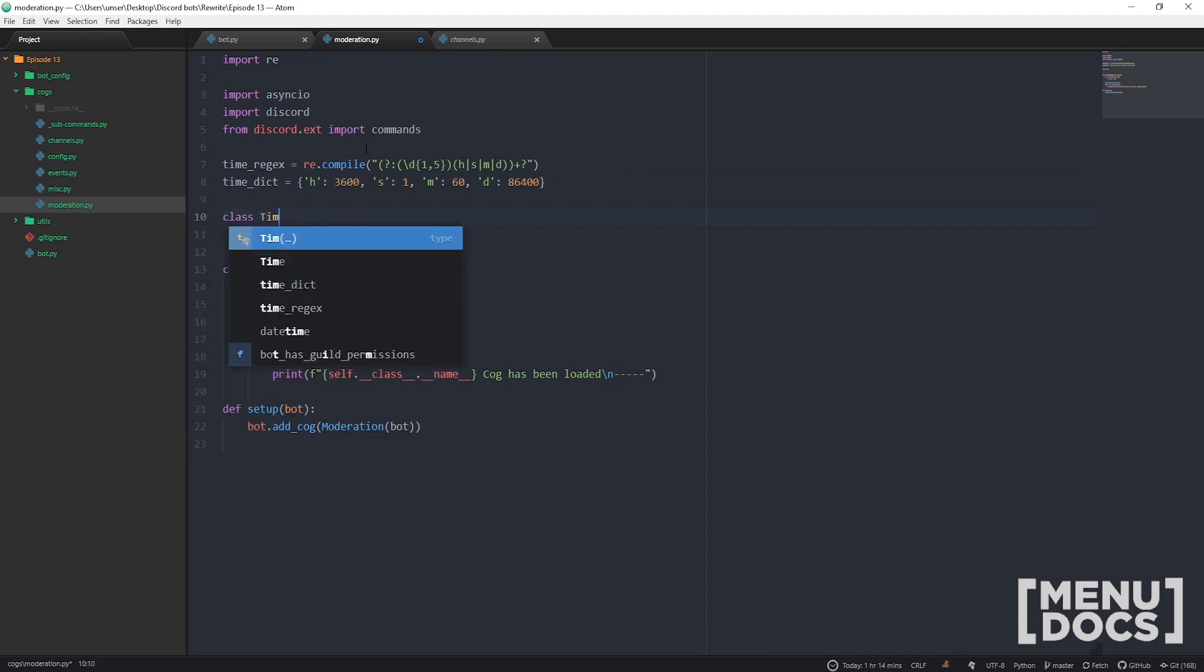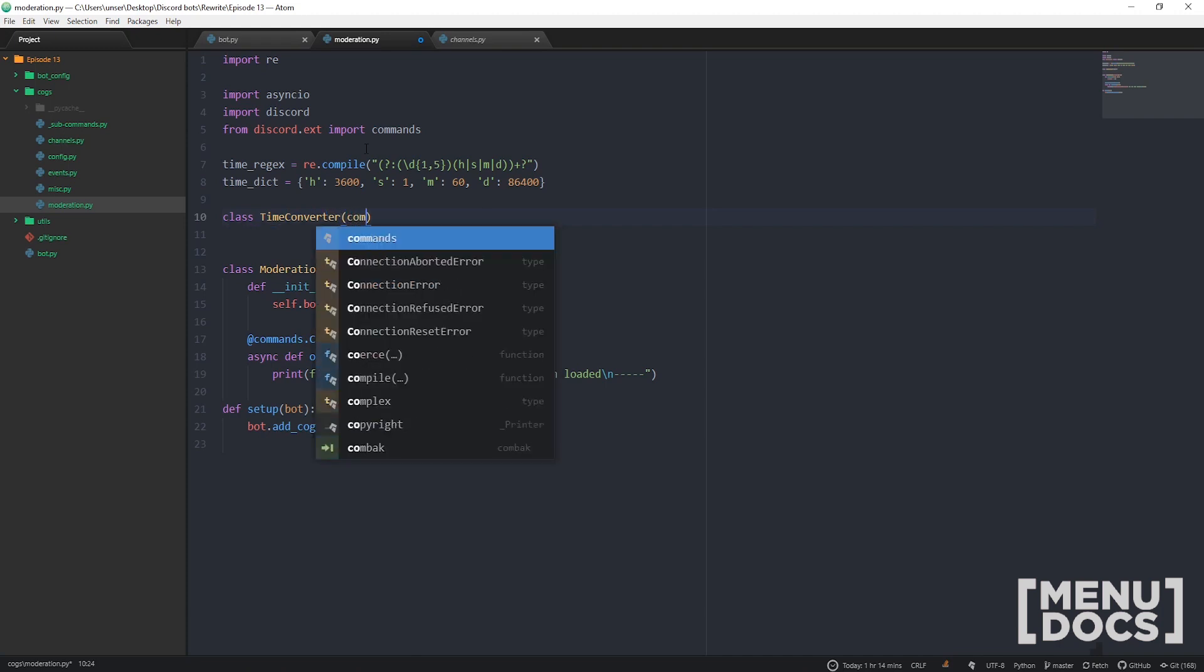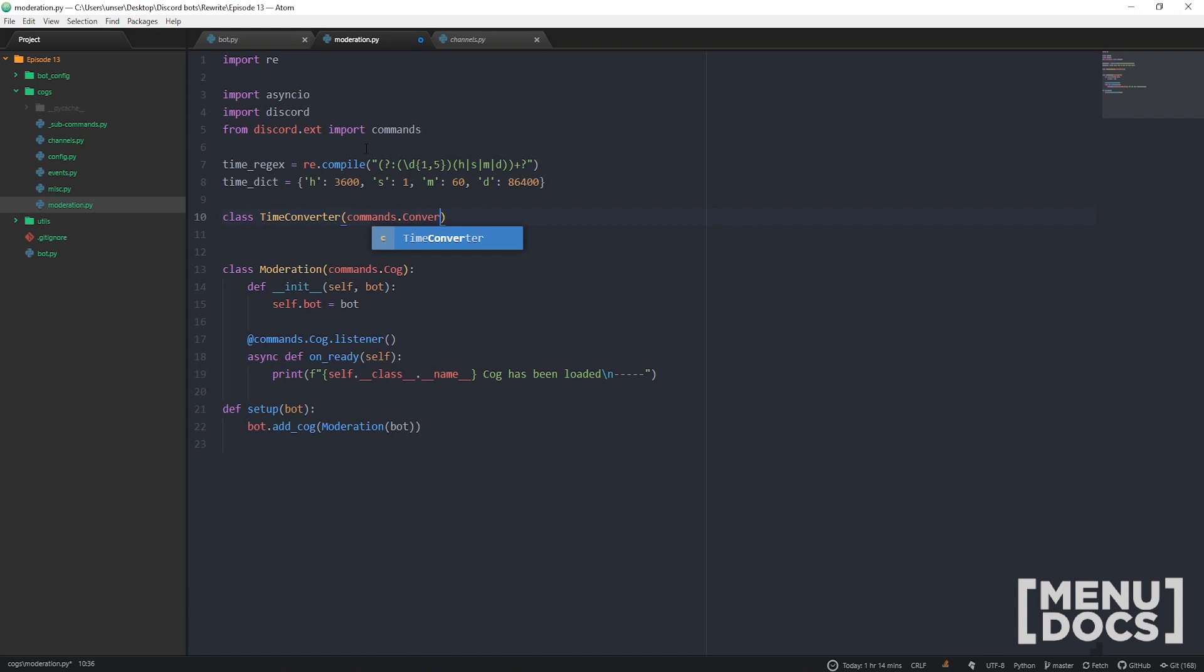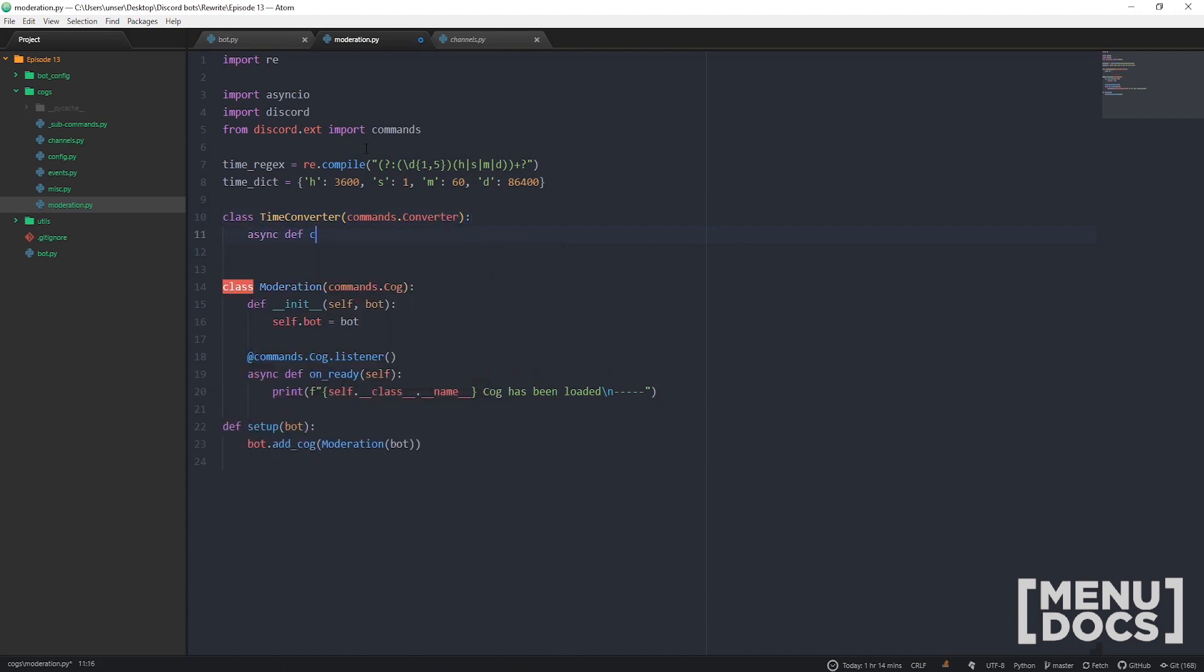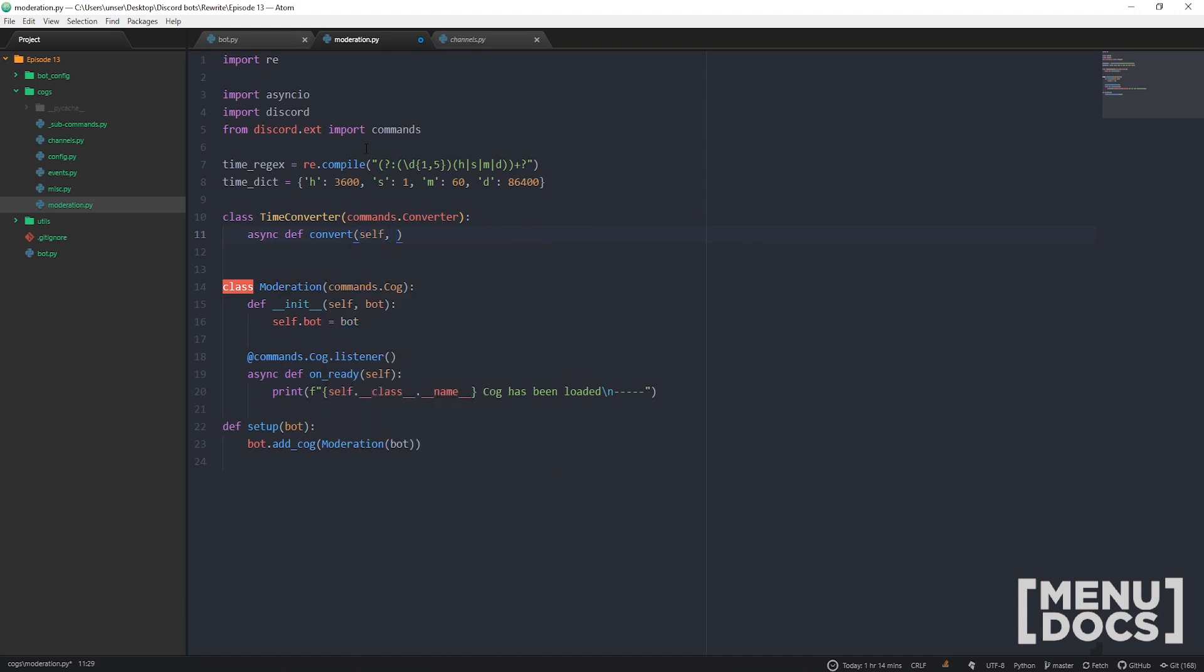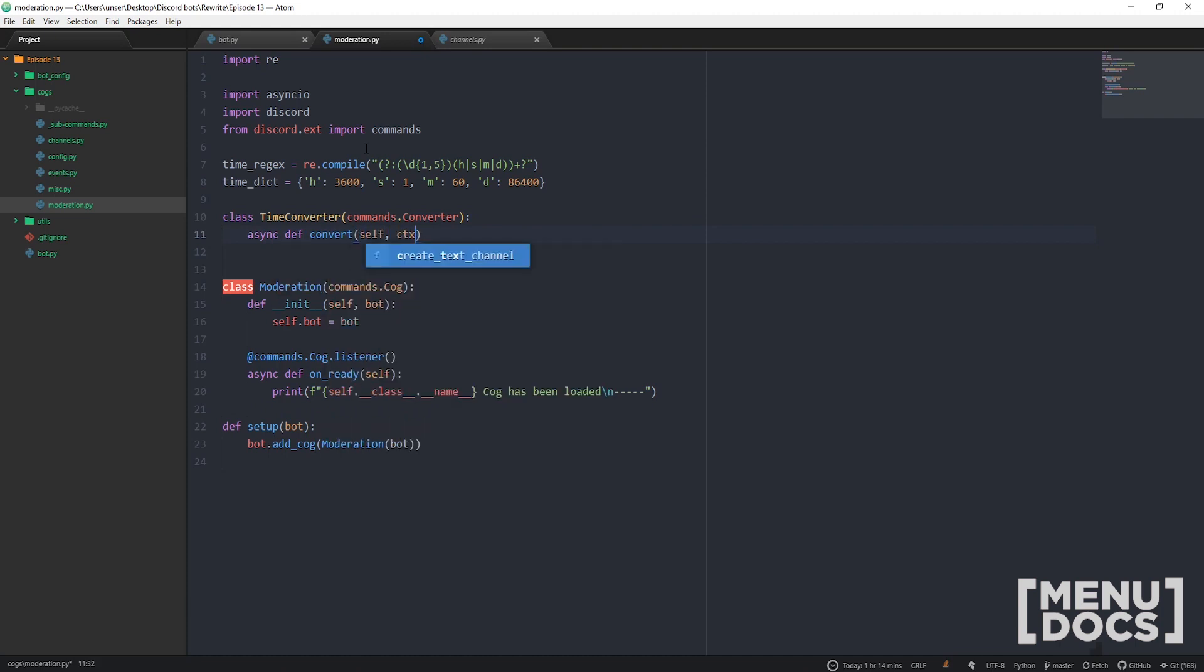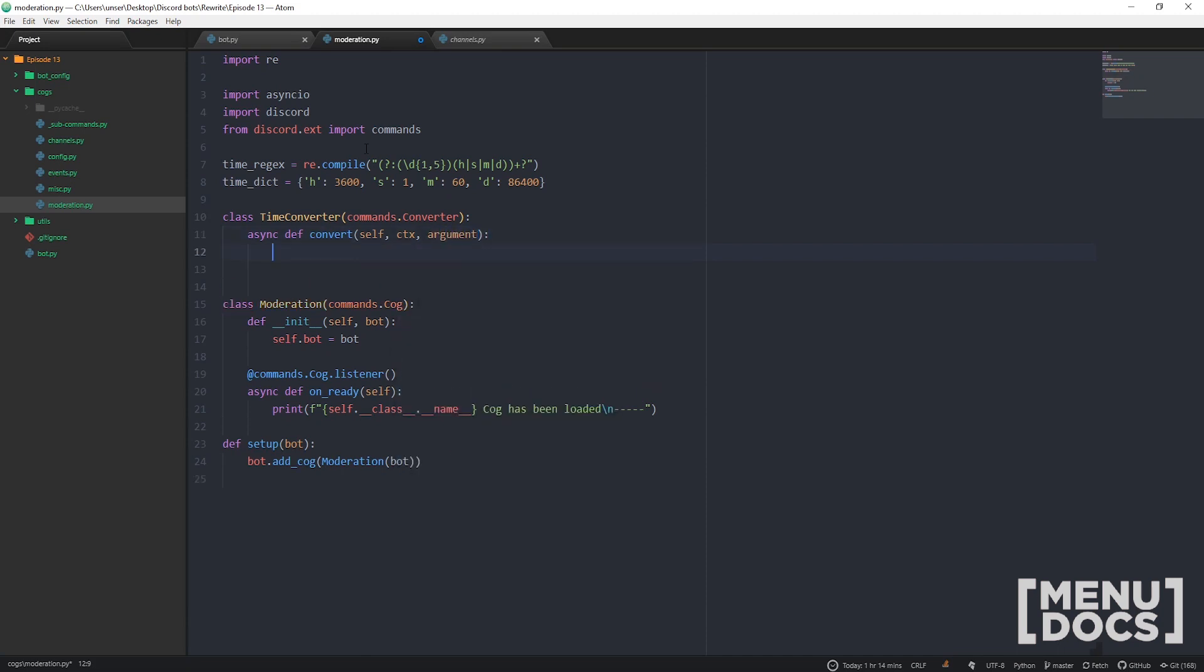Let's get started on that time converter class that I was talking about before. So we're going to make a nice little class, call it TimeConverter, and that's gonna be a class from commands.Converter. Cool. So now we just need to make an asynchronous function called convert to override the parent one. That's going to take in a couple parameters: self, ctx are required, and then we're going to take in an argument which is what we're going to be actually converting today.